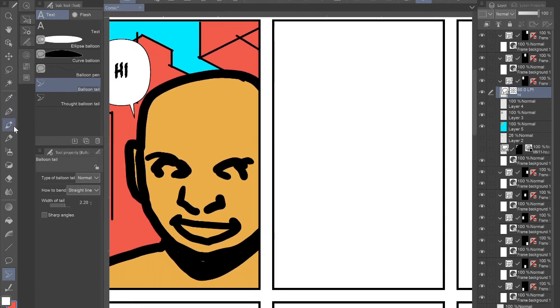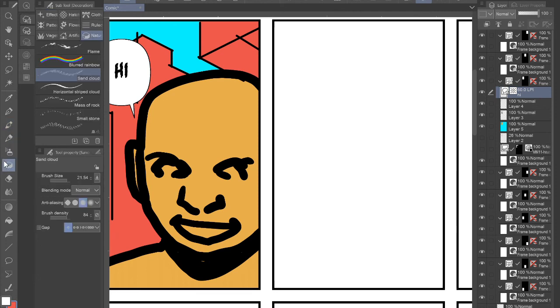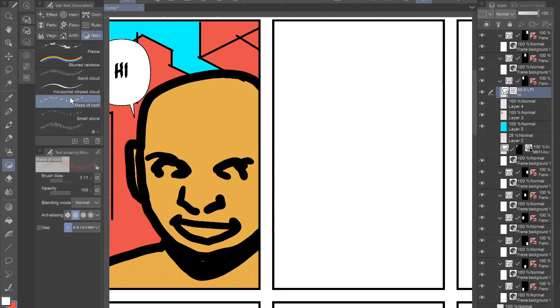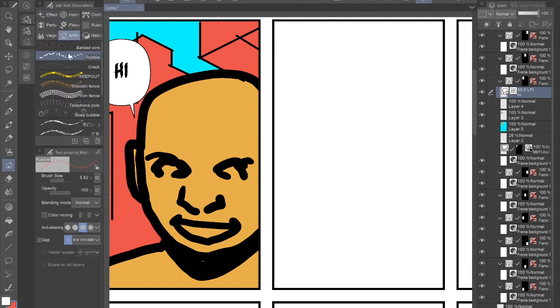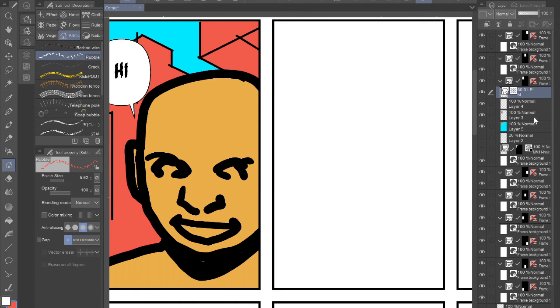You know, you have fully customizable brushes. Very similar to Photoshop. But you also have some built-in materials that can come in handy. Things like drawing in special effects. Artificial things such as like rocks, telephone poles, that kind of thing. I showed the backgrounds. You could even turn stuff into tones very easily.